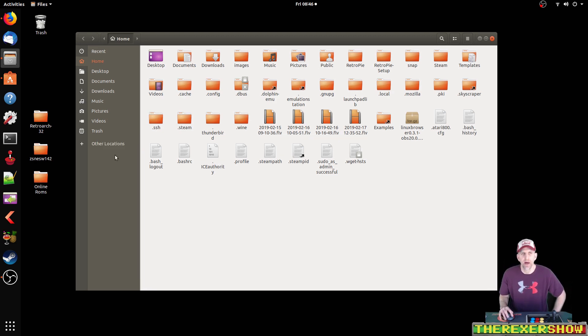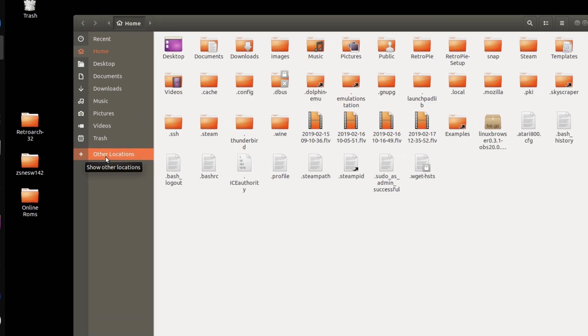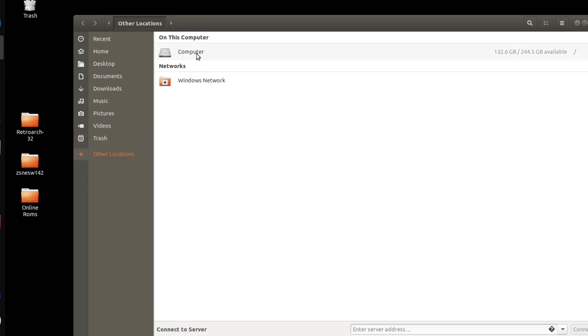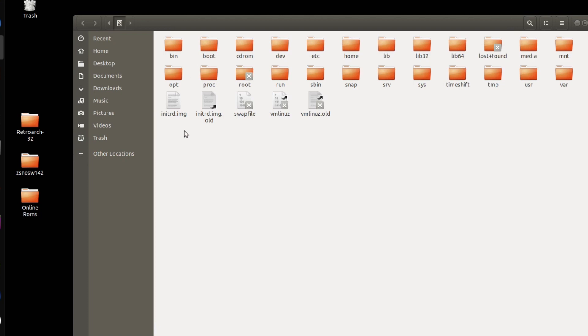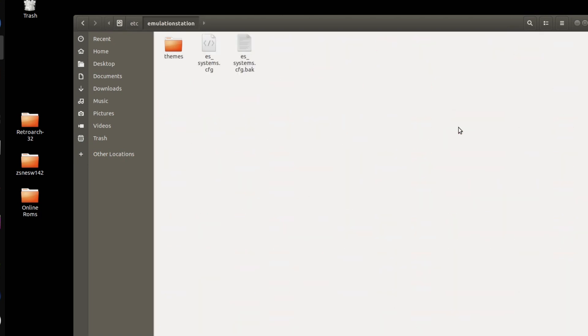Now, in the ES_Systems file, we're going to add file types so that our game list and our user menu can read those games and they'll show up. To get to that file, I'm going to start in other locations here. Now, on the Raspberry Pi, you probably just do a home fire, or excuse me, ETC, and I can't remember the exact location, but you'll be able to figure it out. I'm going to go to other locations. I'm going to go to computer. I'm going to go to ETC, Emulation Stations.